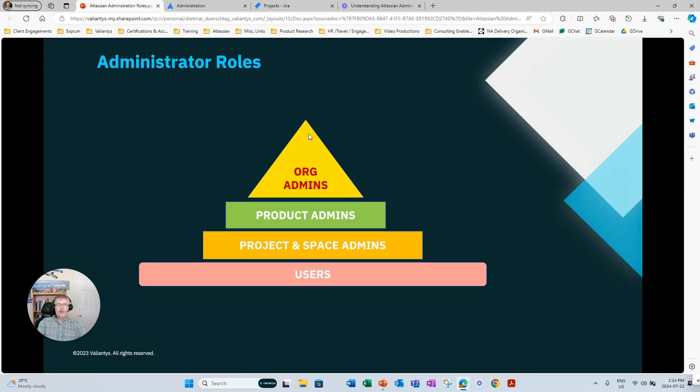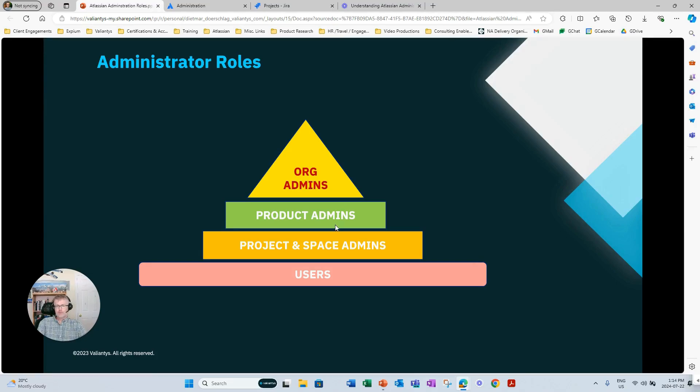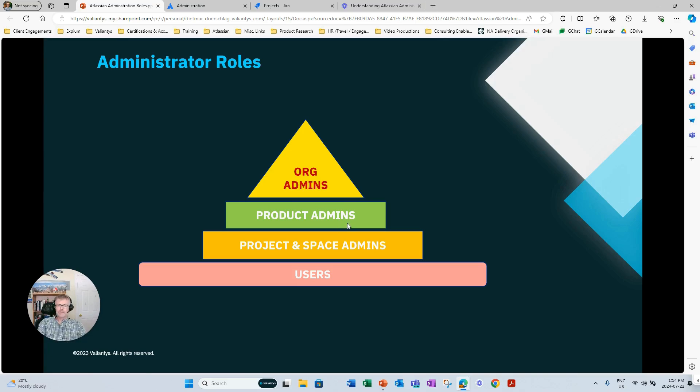Now, org admins work very closely with product admins, Jira admins or Confluence admins, or Jira Service Management admins, depending on what products you have licensed, who then work very closely with both project and space admins.